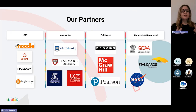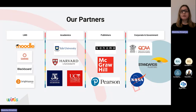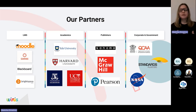For learning management systems, we are a certified Moodle partner; we're also partners with Canvas, Blackboard, and D2L Brightspace. For academics, examples include Yale University, Harvard, Oxford, the University of Melbourne in Australia, and the University of Canterbury — plus a wide range of other academic customers. Moreover, since the pandemic, the shift to digital learning is accelerating and there are more people looking for this kind of tool in the academic sphere.